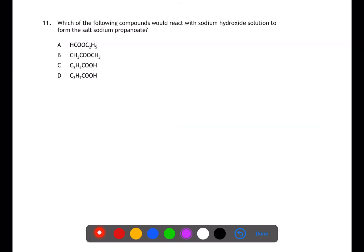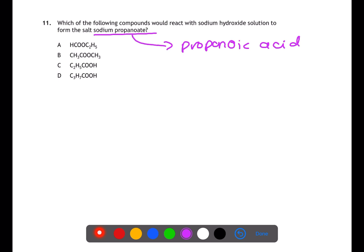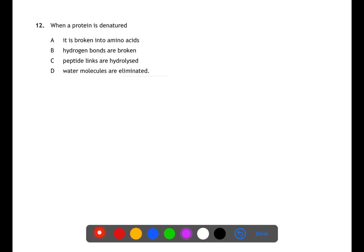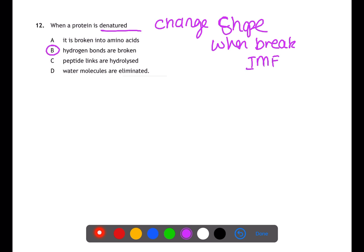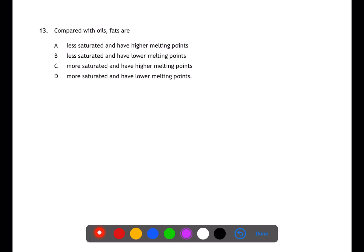Question eleven looks at the reaction of sodium hydroxide to form sodium propanoate. This is a neutralization reaction requiring propanoic acid, which has a COOH group and three carbons in total — therefore c is the answer. Question twelve is looking at proteins. Proteins are denatured during cooking, losing their shape when the chains break the intermolecular bonds between them. These intermolecular bonds could be hydrogen bonds, so b is the answer.